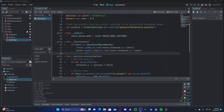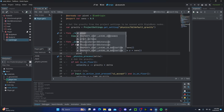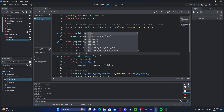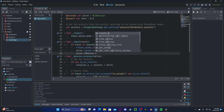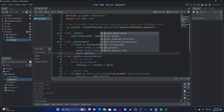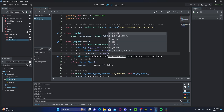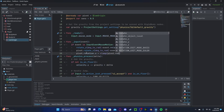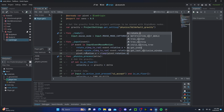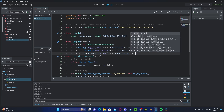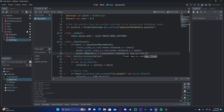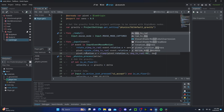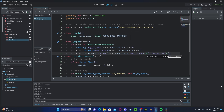And to make sure that the camera doesn't go over the player when we keep rotating, we will set pivot.rotation.x to a clamp — clamping pivot.rotation.x between degrees_to_radians(-90) and degrees_to_radians(45).